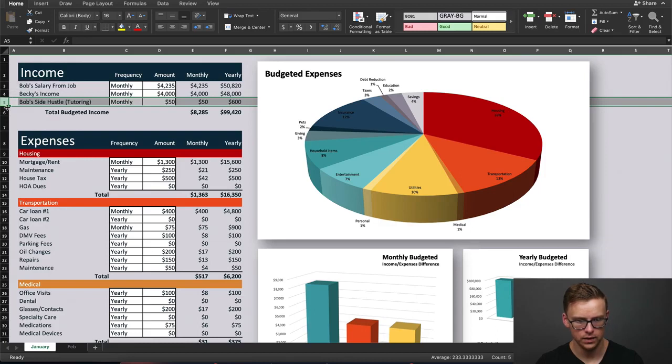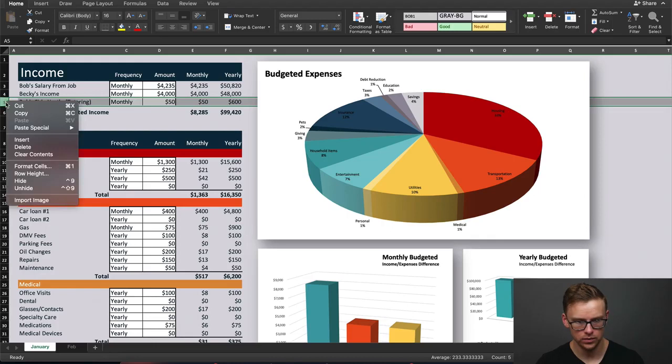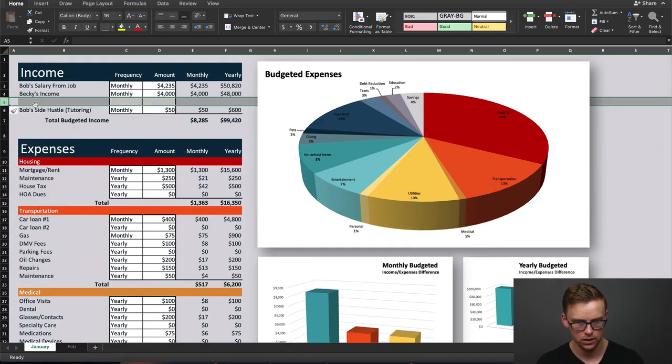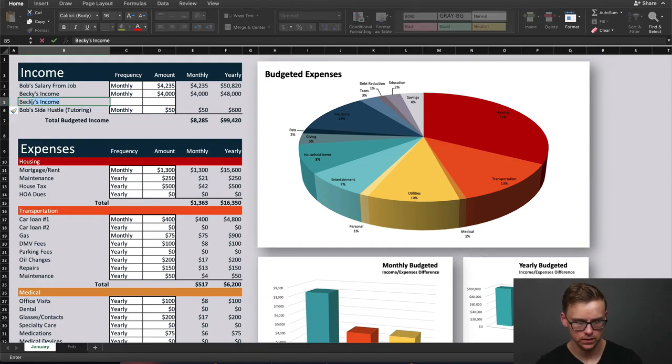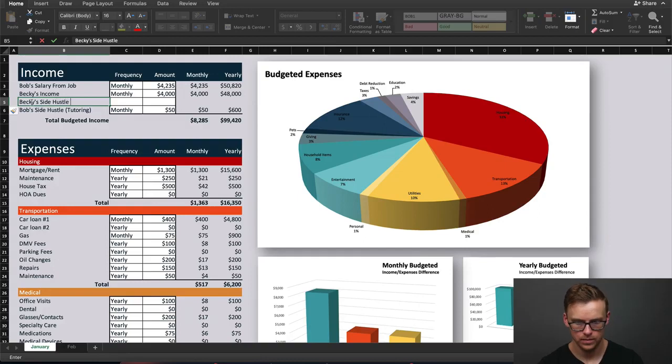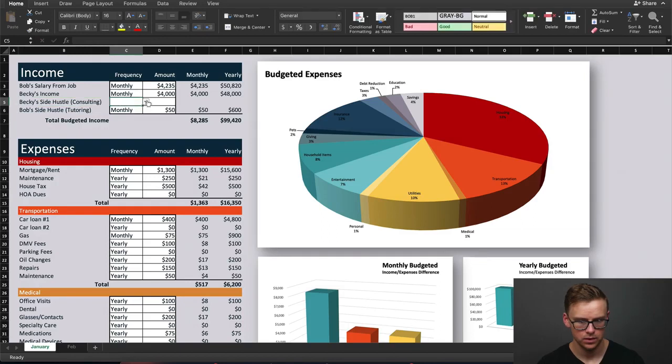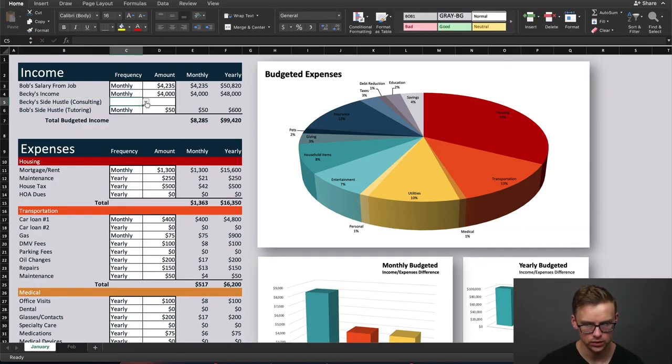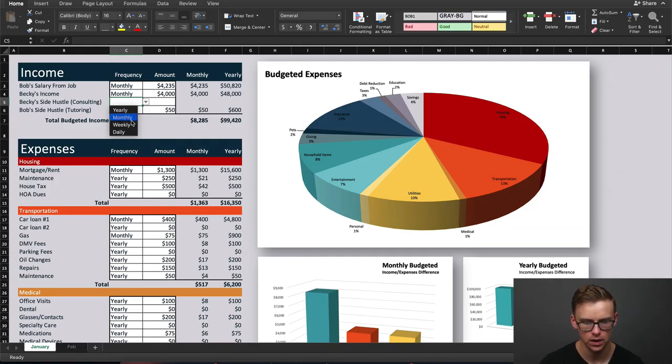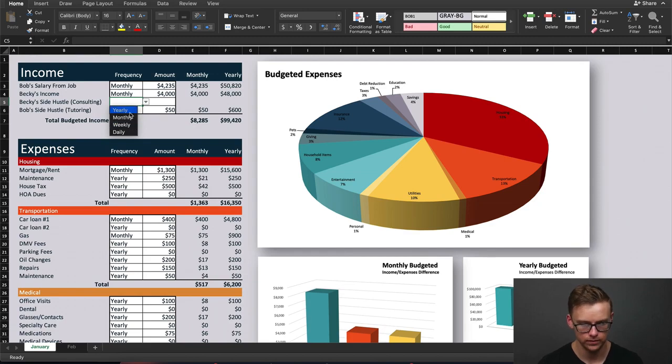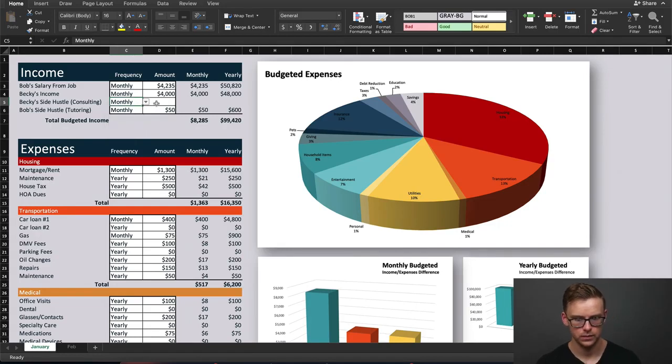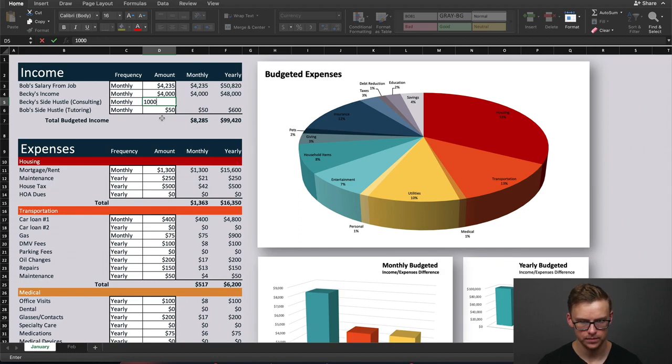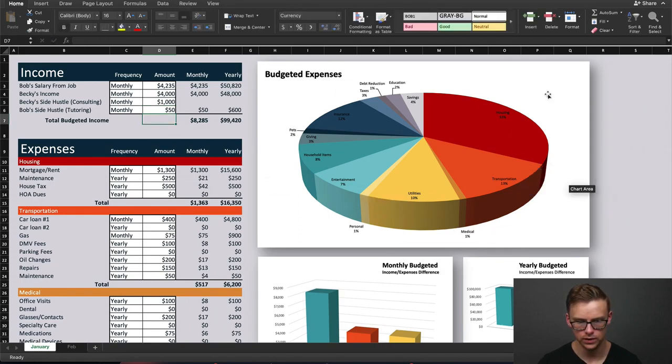Let's say you want to add another income in here. You're going to click on this cell, right-click and go to insert. We're going to call this Becky's side hustle, which is consulting. Now as you notice here there's a little bit of a drop-down menu. You can click that and either choose yearly, monthly, weekly, or daily. Usually it's going to make sense to go with monthly, but if this is, let's say, a yearly income you're only paid once a year, you'd pick yearly. Or let's say you're only paid once a week, you'd pick weekly. We're just going to go ahead and go with monthly. Let's say Becky is making $1,000 a month from her consulting side gig.